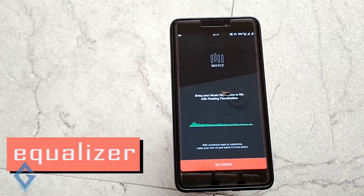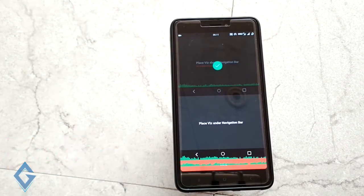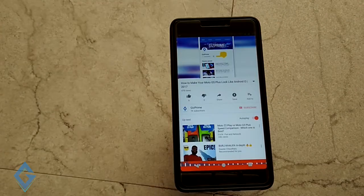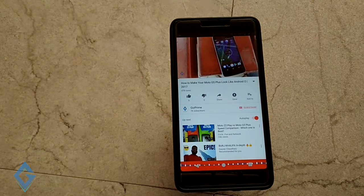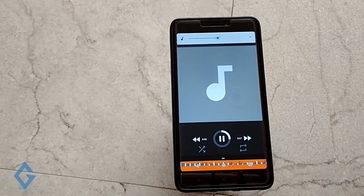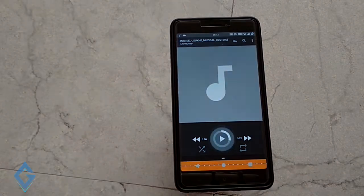Equalizer — this app allows you to add an equalizer whenever you listen to music on your device. This feature looks very cool, and the app also supports YouTube videos. There are many options in the app, so you can change your equalizer settings as you want. Once try out this app, because it is really cool.